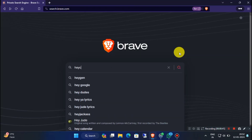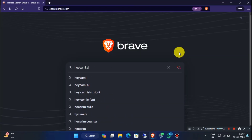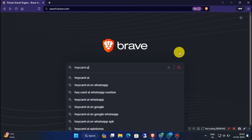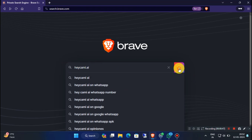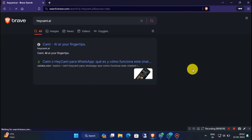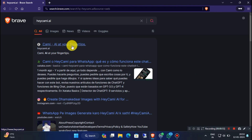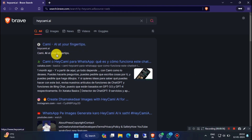Now open your browser and search for heycami.ai. Go to the heycami.ai official website.